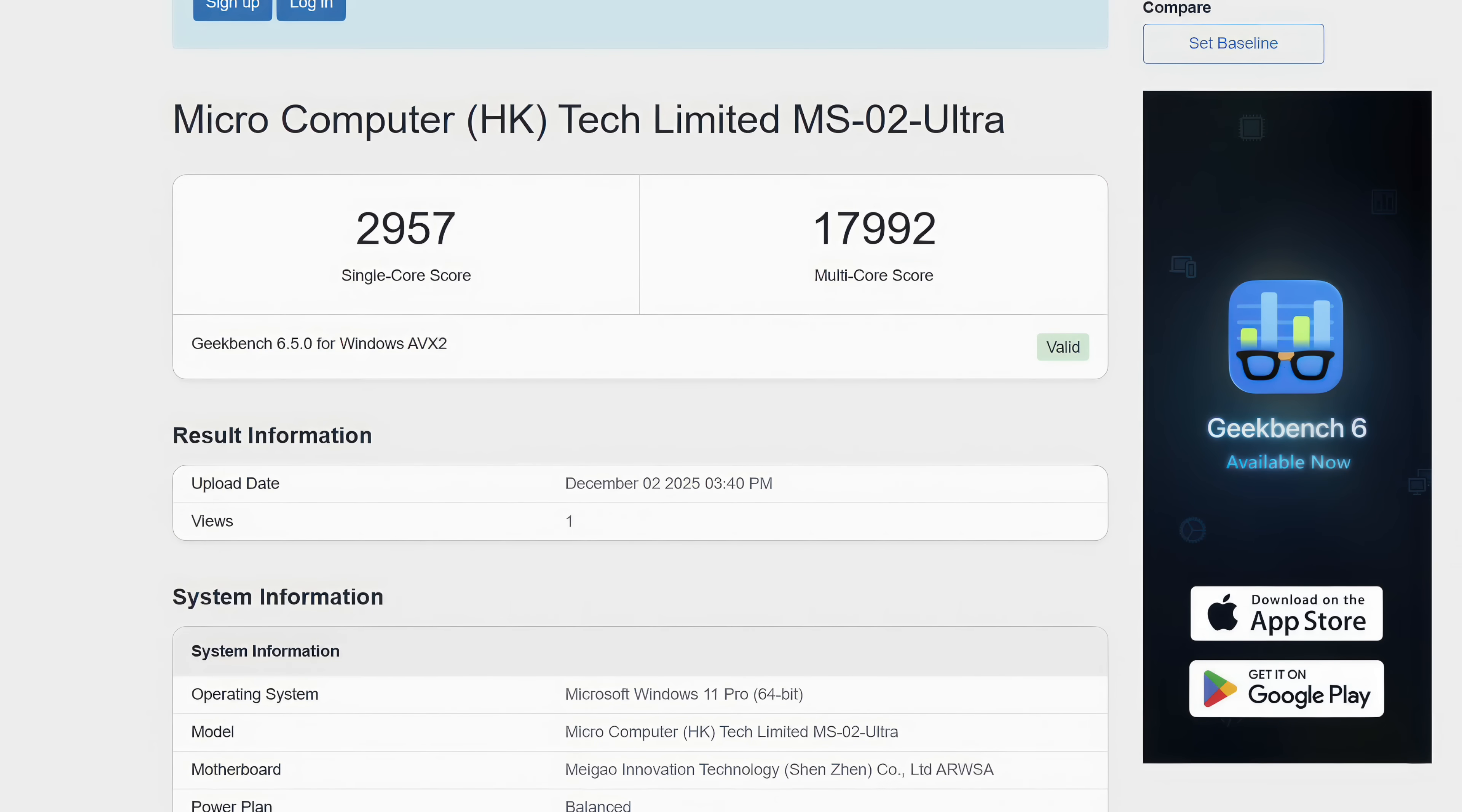I went ahead and ran some benchmarks, and the first one we have here is Geekbench 6. And remember, we're at a 90 watt PL1 and a 110 watt PL2 on that CPU. We could get more out of it without the DGPU, but this is looking great. Single core coming in with a 2,957. Multi-core, 17,992. 24 cores, 24 threads. This thing's trucking right along.